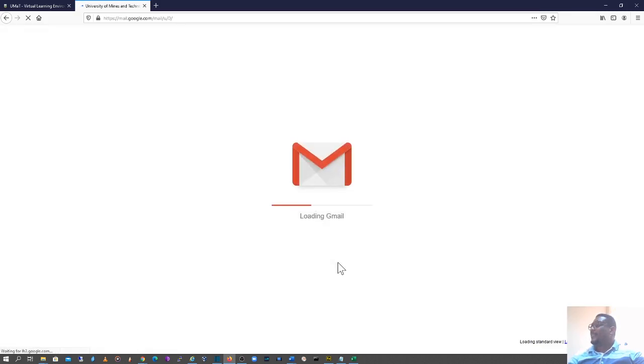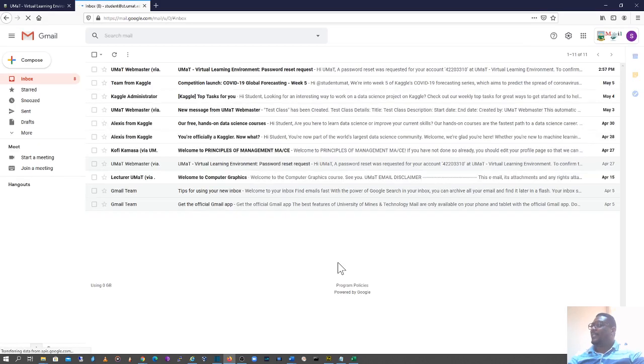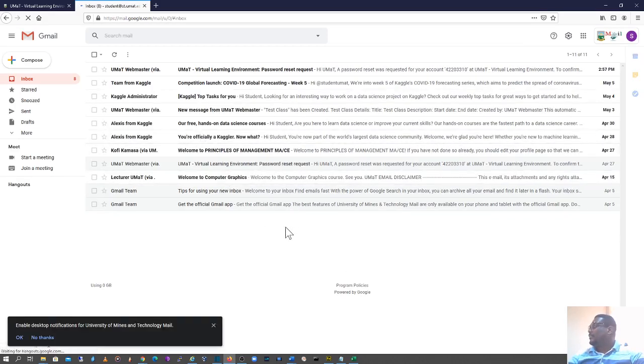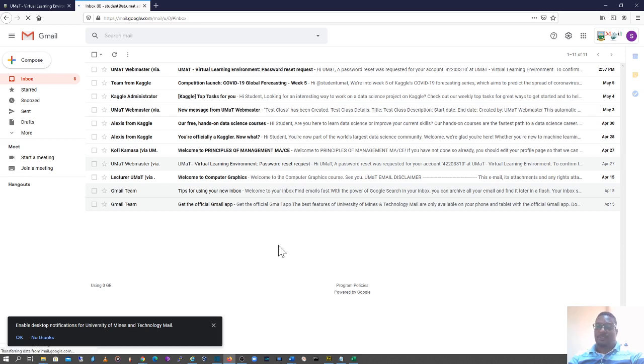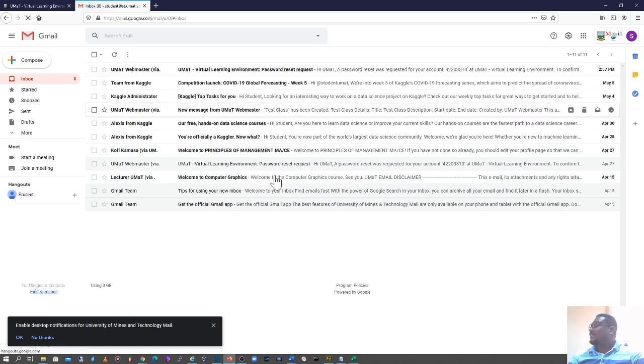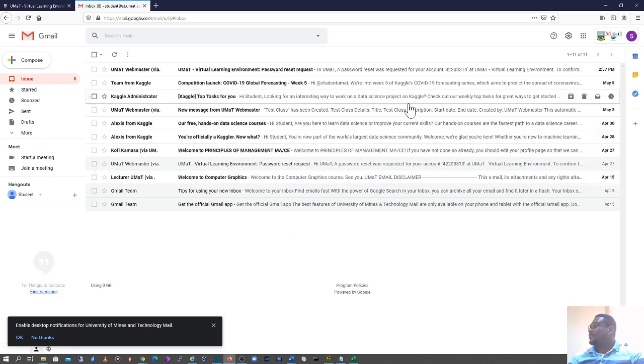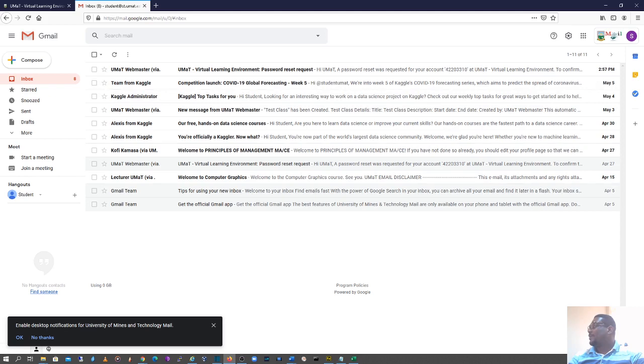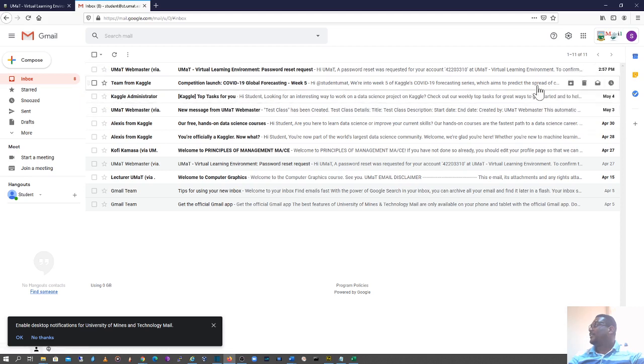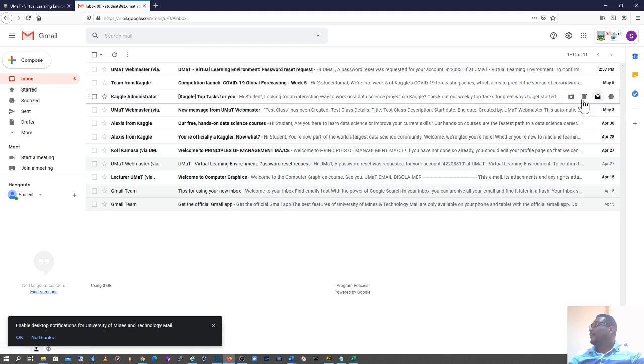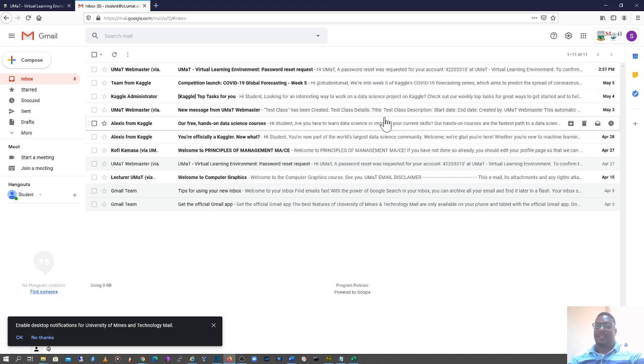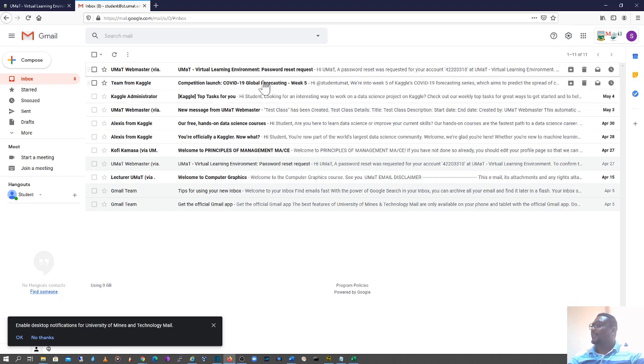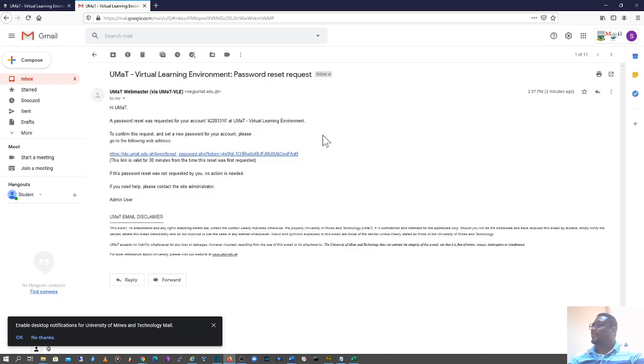So you can see I've been able to log on to my student email and this is the forgotten password email. If you look at the time, it is 3 PM Wednesday 19th August, and you can see it's at 2:57. That was when I requested for a password change. So I'll go into this. So this is what was sent.